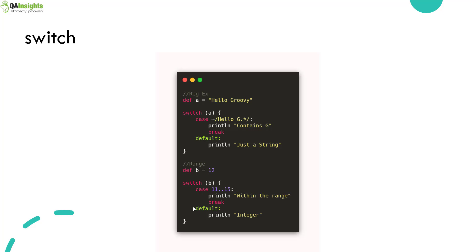Here we have two different examples. The first uses a regex pattern to check whether there is a match for the string 'Hello Groovy.' If it matches, it will print 'contains G'; otherwise, it prints just a string. In the second example, we have variable B equals 12, and we check whether it is in the range between 11 to 15. If so, it prints 'within the range'; otherwise, it prints the default value 'integer.'